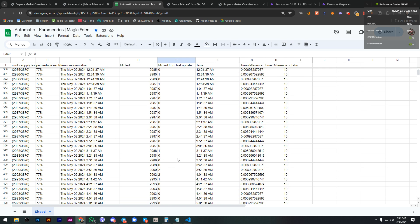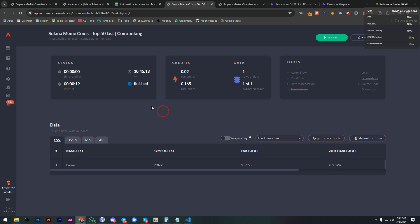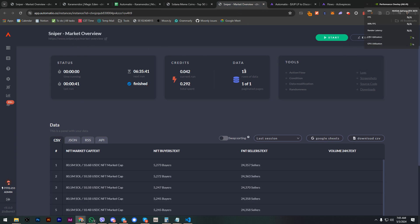Same we do for other bots, CoinRanking to track these meme coins, for Sniper and so on. The very powerful thing is when Automatio connects with other platforms. In this case I'm using Active Pieces.